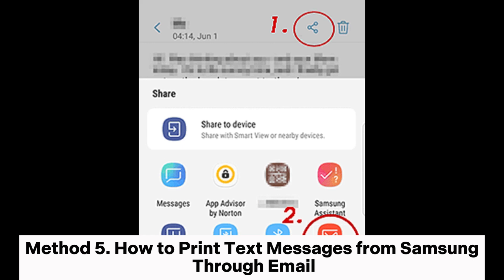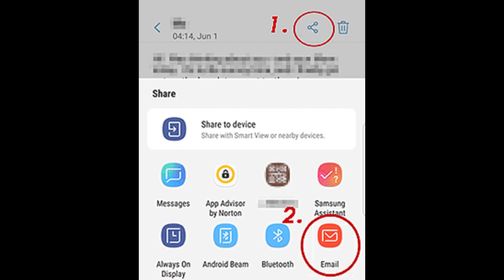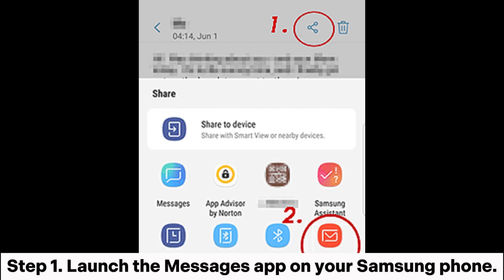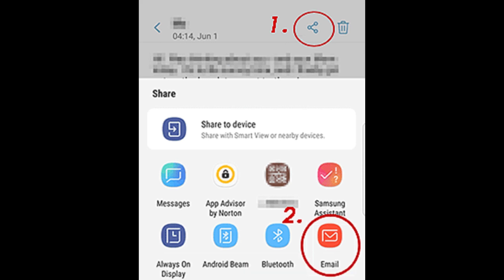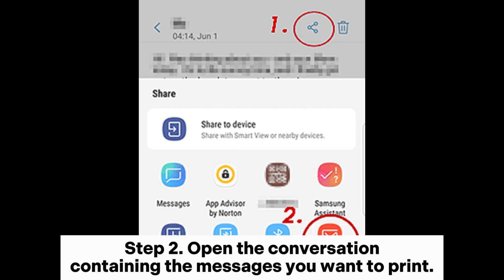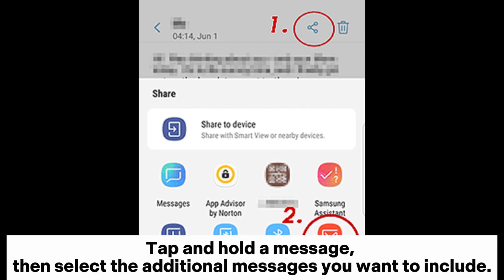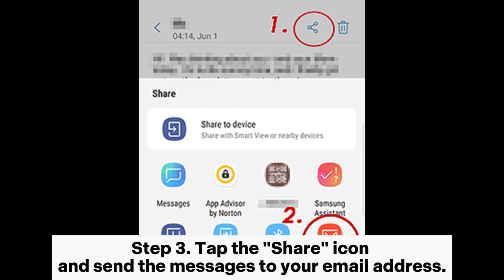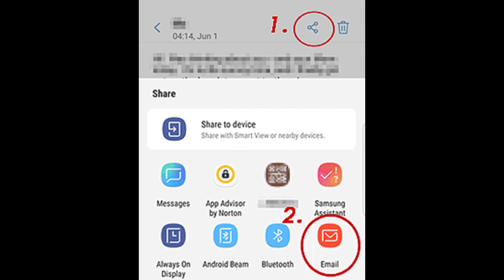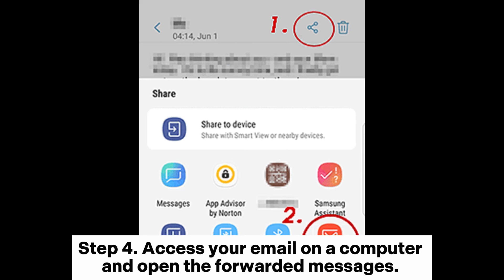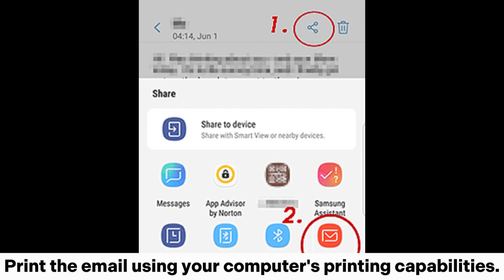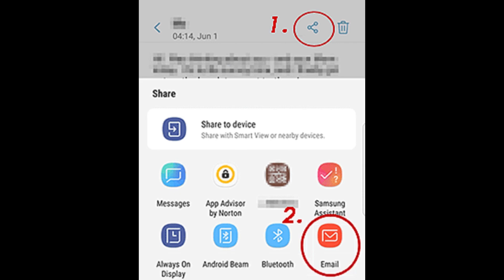Method 5: How to print text messages from Samsung through email. Step 1: Launch the Messages app on your Samsung phone. Step 2: Open the conversation containing the messages you want to print, tap and hold a message, then select the additional messages you want to include. Step 3: Tap the share icon and send the messages to your email address. Step 4: Access your email on a computer, open the forwarded messages, and print the email using your computer's printing capabilities.